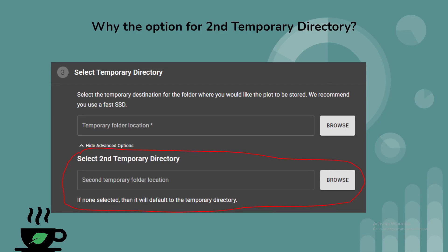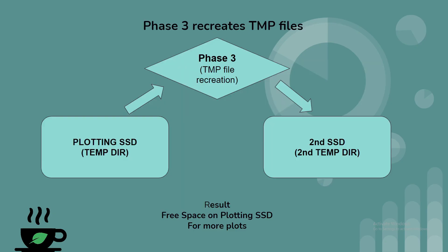Hey guys, this is Budget Tech Dad and welcome back to another episode of Cup of Chia. Today we're going to go over the infamous Select Second Temporary Directory option. I'm sure many of you have wondered what this option is for. And to talk about that, we've got to talk about Phase 3.